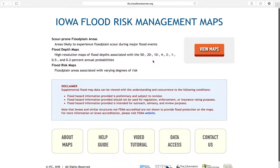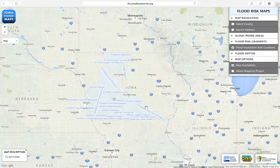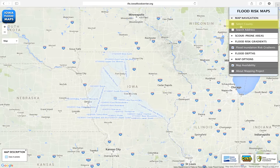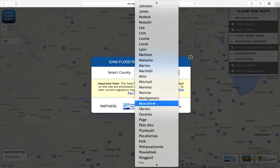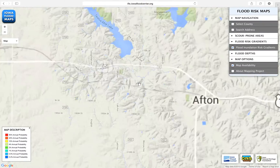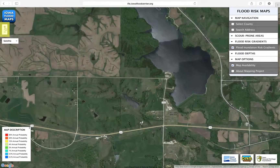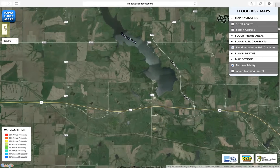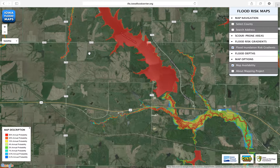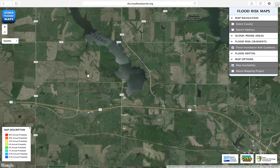Let's look at the browser-based option first. Click View Maps, then click Continue. To zoom into your area of interest, click Select County and choose your county from the drop-down menu. Then zoom in by either scrolling or clicking the plus and minus buttons at the upper left of the screen. It may take a moment for some features to appear. You can also find your area of interest by using Search Address.